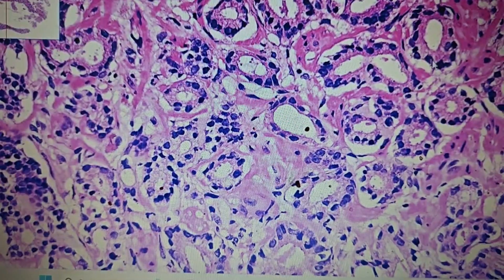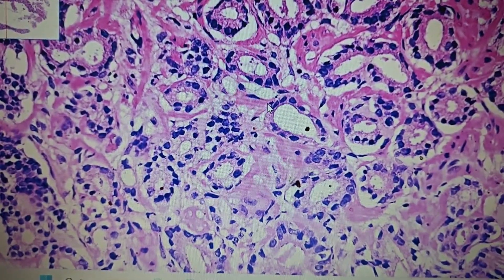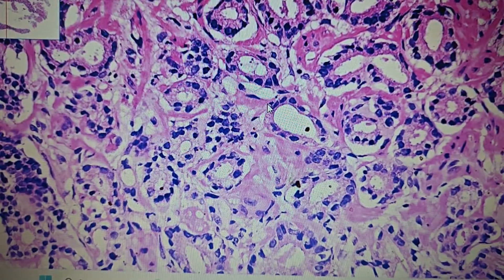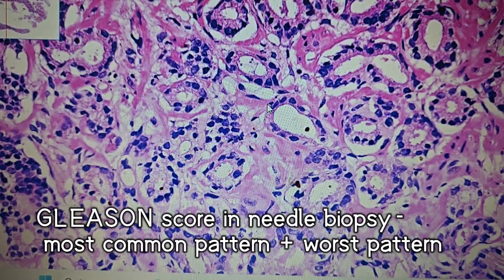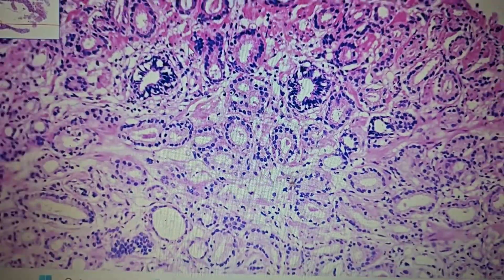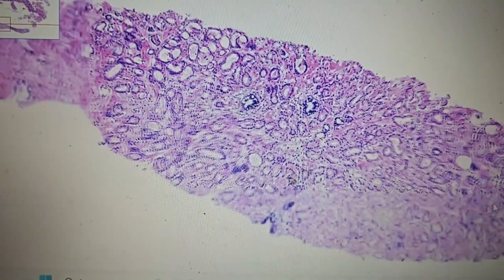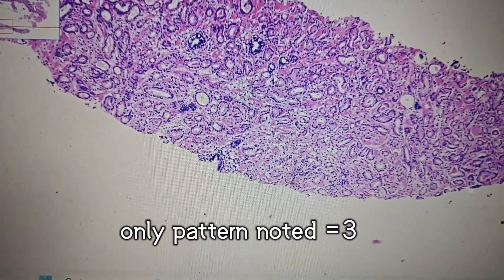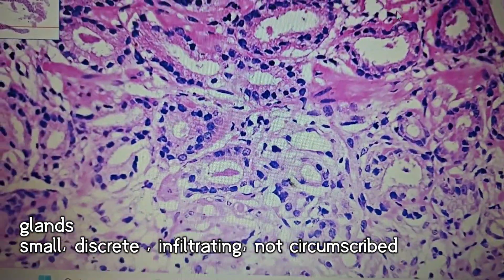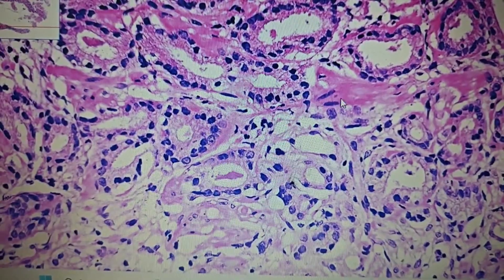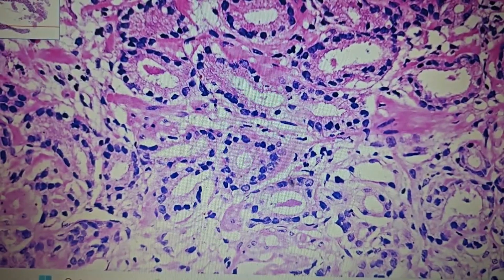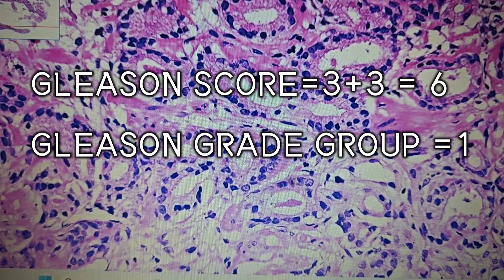If these glands were fused with no intervening stroma, we would give a pattern of 4, but here the stroma is present, so we give Gleason pattern 3. In the needle biopsy specimen, for Gleason scoring we follow the rule of scoring the most common pattern followed by the worst pattern. In this needle biopsy specimen, there is only a single pattern — pattern 3 — with small, discrete, crowded infiltrating glands separated by some stroma. So we give a Gleason score of 3+3.